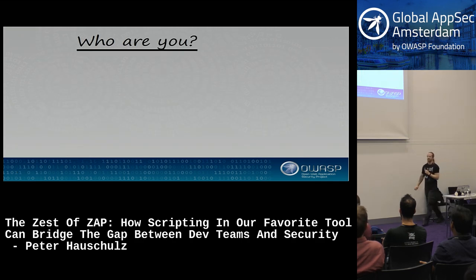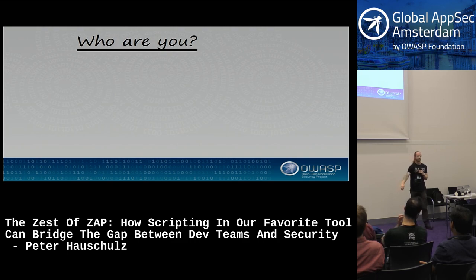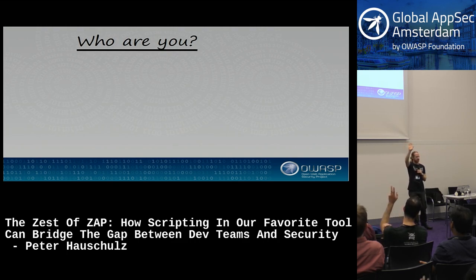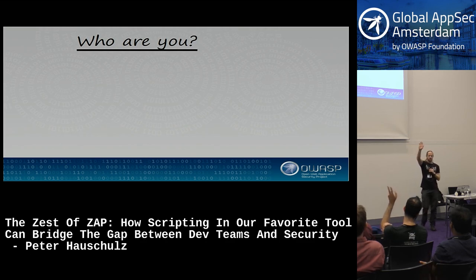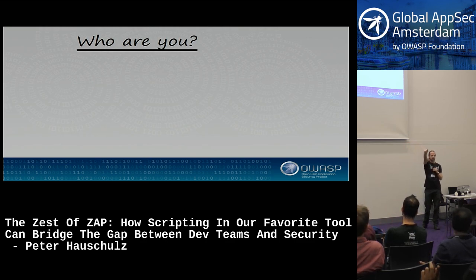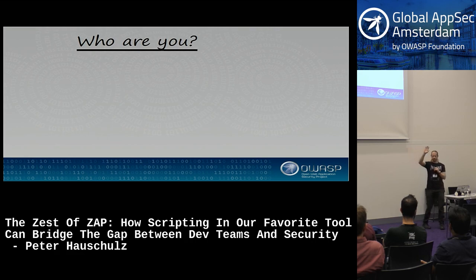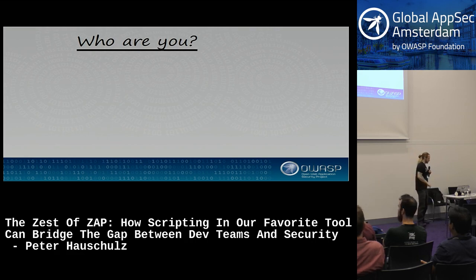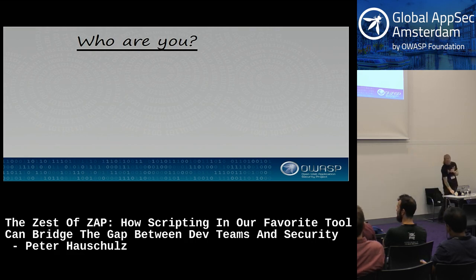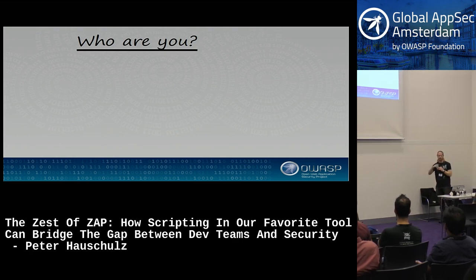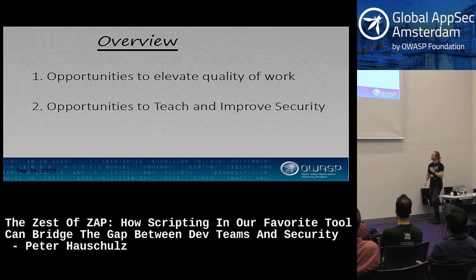I want to get a sense of who everyone is in the room. How many people here are full-time security professionals? Developers? Testers? Project managers, Scrum, Agile, product owners? Good cross-section. It's good to know where people are coming from. I did this same talk at a testing conference and a developing conference earlier this year, and what people bring to the table is always a little bit different.